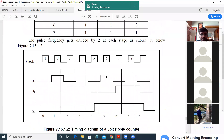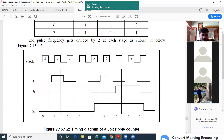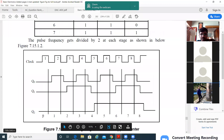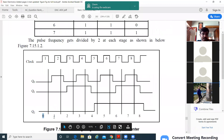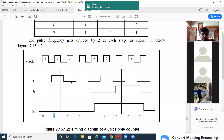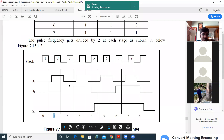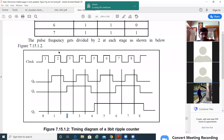At clock pulse 1, Q0 is 0, Q1 is 0, Q2 is 0, so it is treated as 0. At the next clock pulse, Q0 is 1, Q1 is 0, Q2 is 0, which indicates 1. In the next clock pulse, Q0 is 0, Q1 is 1, Q2 is 0, which gives a value of 2 — meaning the count is 2. We can take up to the sixth pulse.